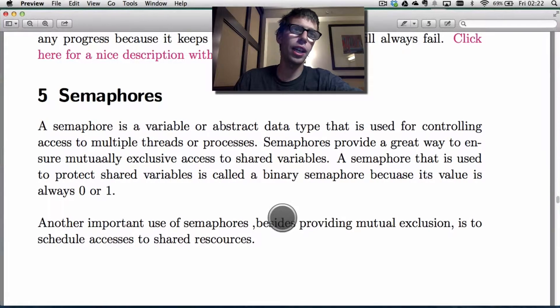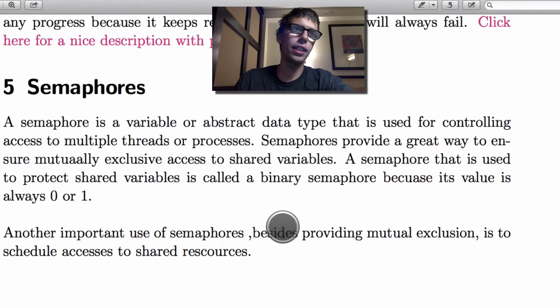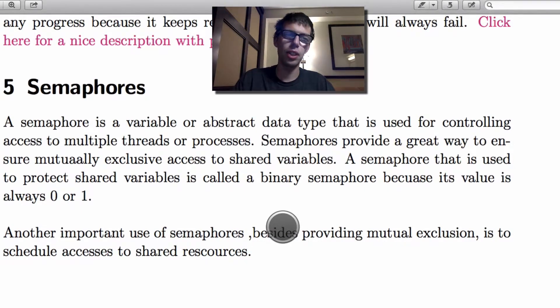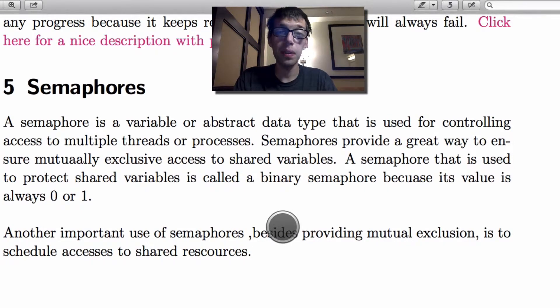What's good, everyone? It's AJ here again, and today I want to continue my talk on the thread world of computer systems. Today we're going to talk about semaphores.